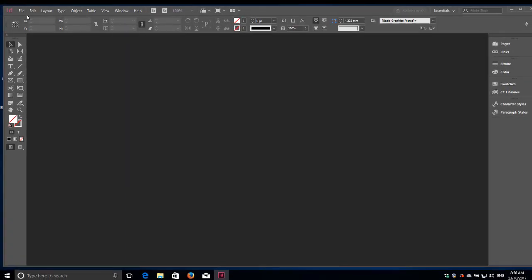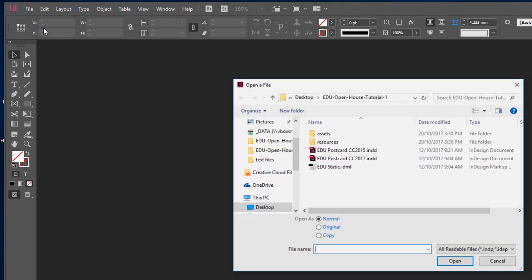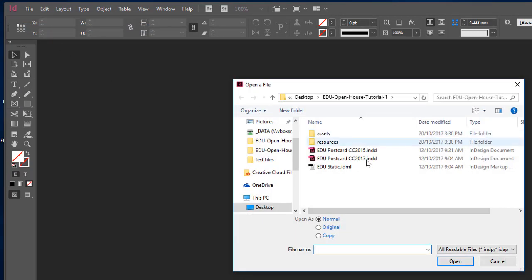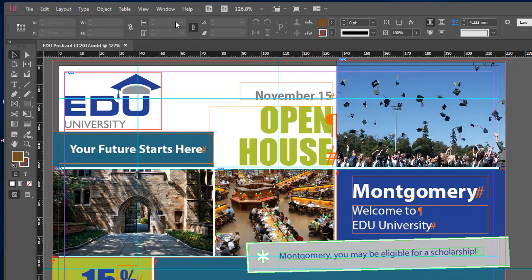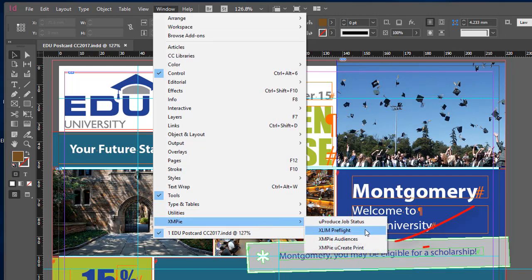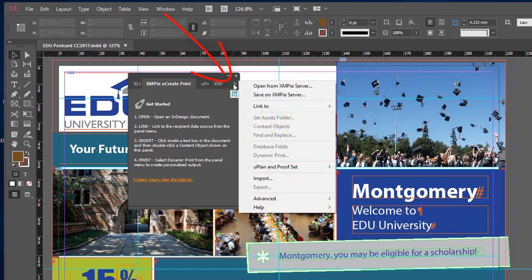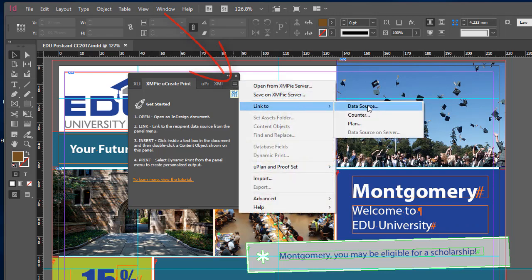For those who want to get straight into it and experiment on their own, after installing UCreatePrint, simply open an InDesign document and locate the UCreatePrint panel from the Windows menu. Use the Panel menu to connect to your data source.